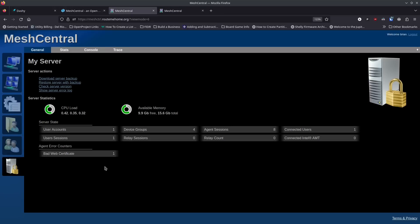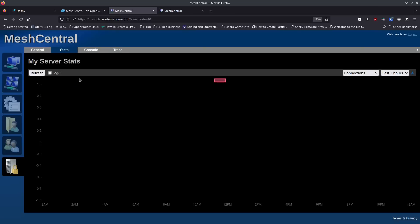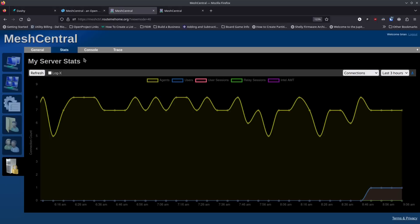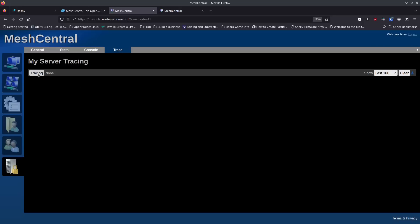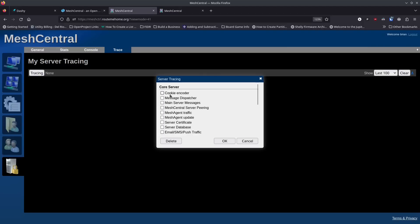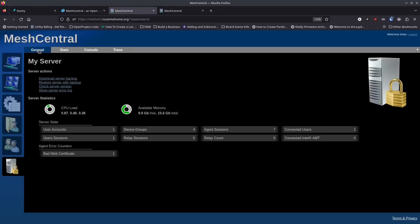You can see basic information about the server running MeshCentral, look at stats with graphs and charts, and check the console for any console logs. There's also tracing functionality where you can choose what to trace — the cookie encoder, message dispatcher, main server messages, MeshCentral server peering, and more. This bottom section is really all about your server detail.